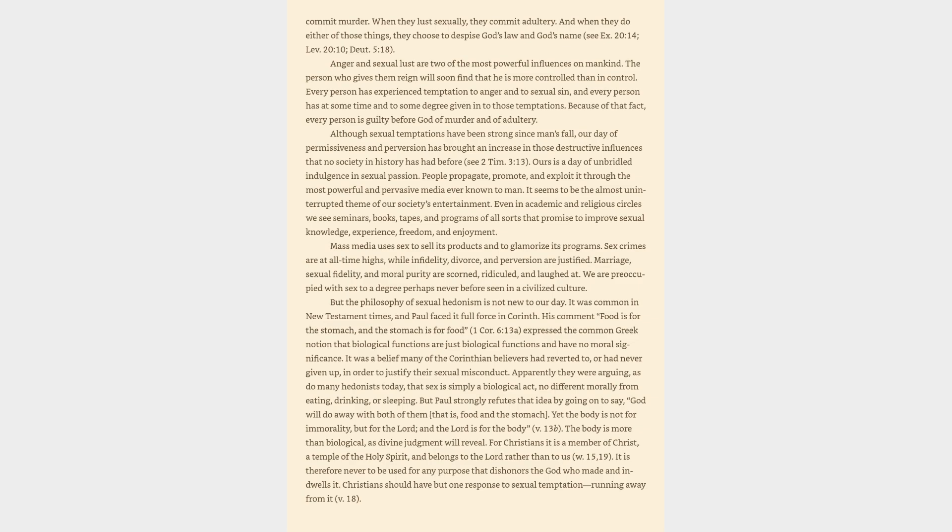But the philosophy of sexual hedonism is not new to our day. It was common in New Testament times, and Paul faced it full force in Corinth. His comment 'food is for the stomach, and the stomach is for food,' 1 Corinthians 6:13a, expressed the common Greek notion that biological functions are just biological functions and have no moral significance.